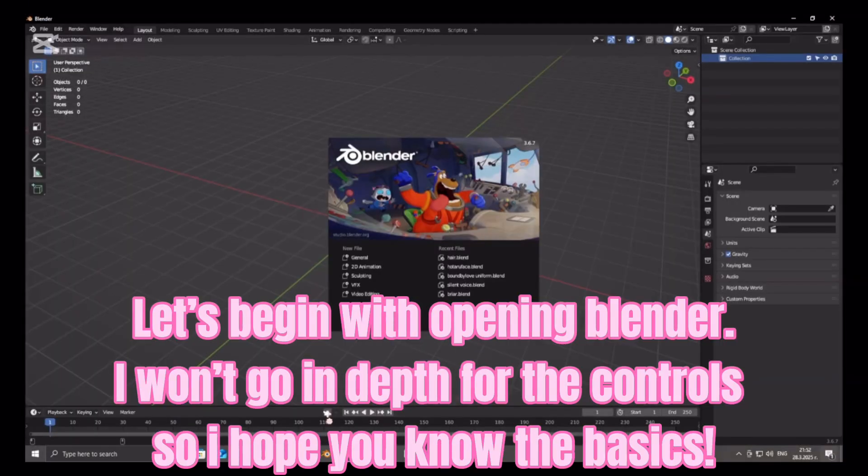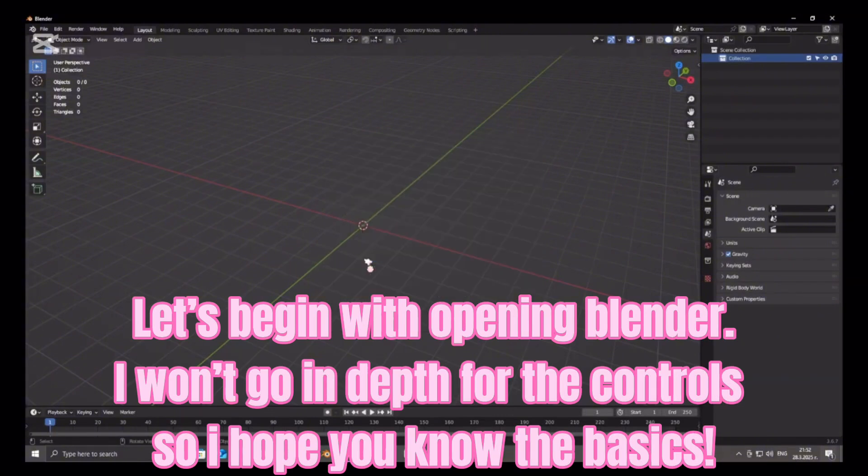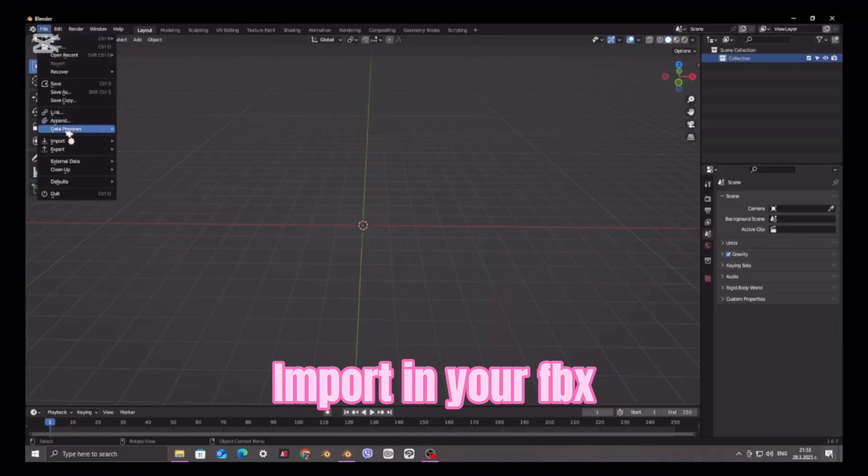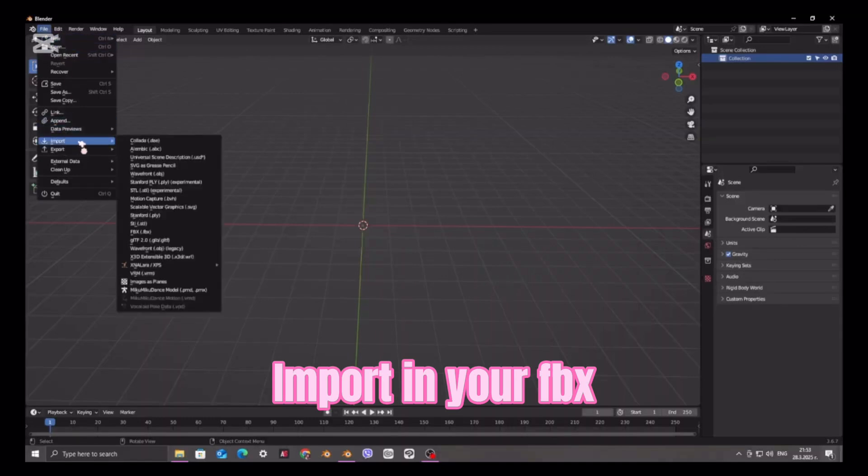Let's begin with opening Blender. I won't go in depth for the controls so I hope you know the basics. Import in your FBX.